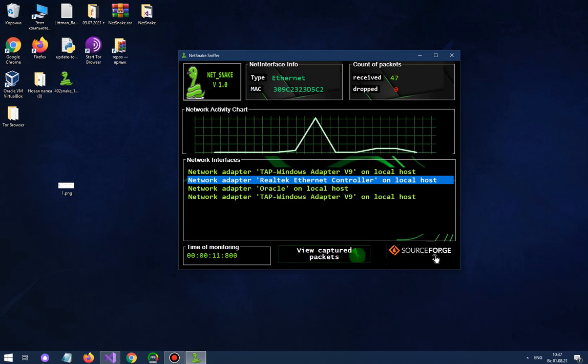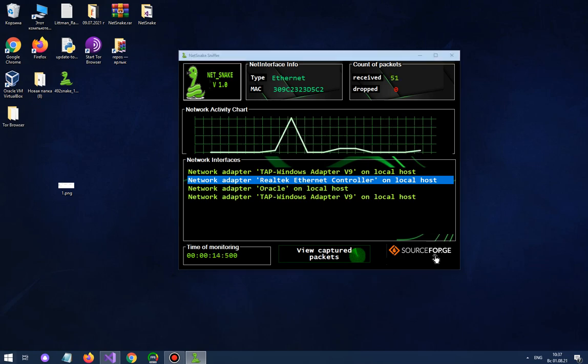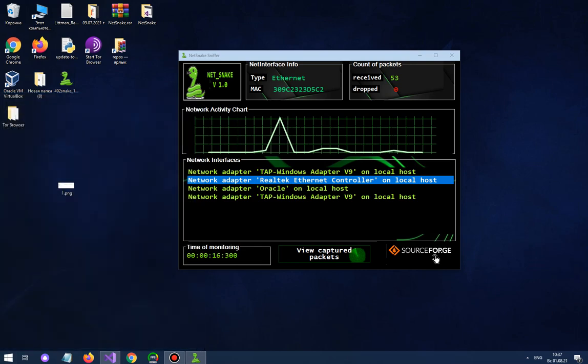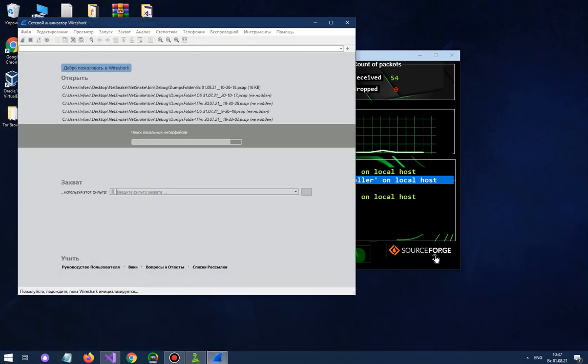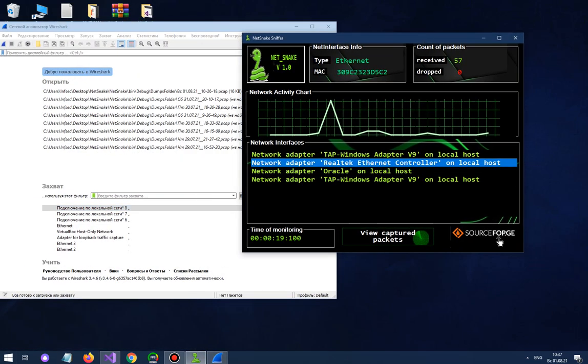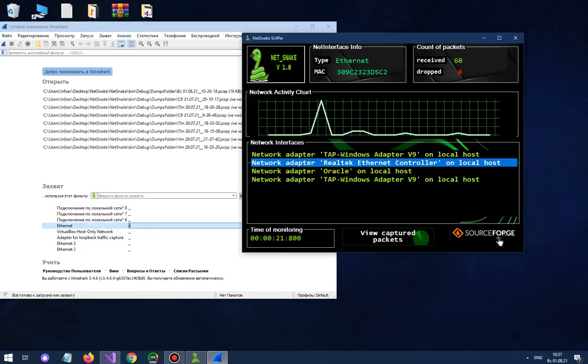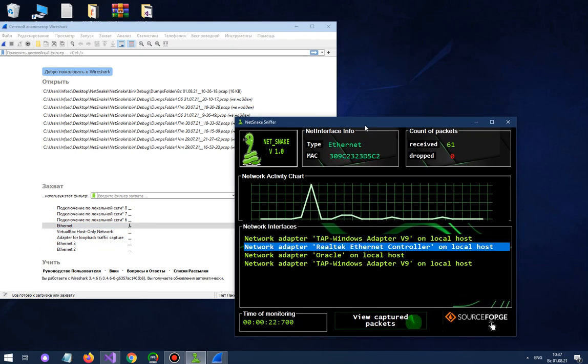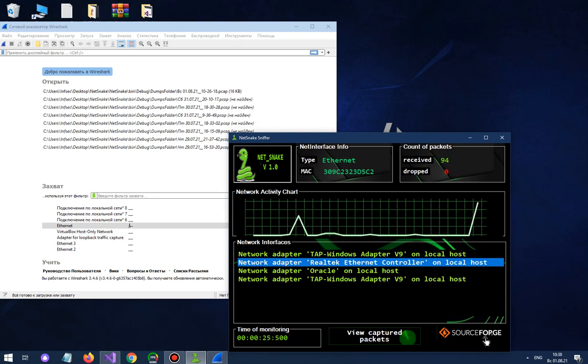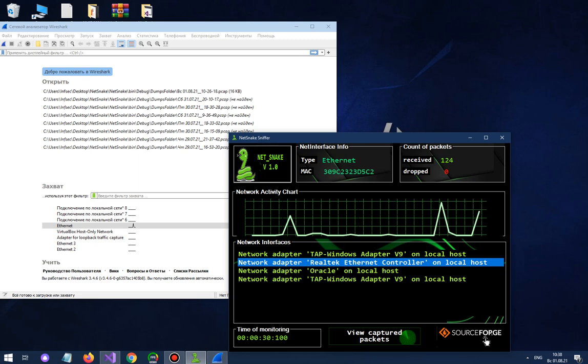Network activity chart build graphic of these packets. If you will start Wireshark, it will be equal graphic. Let's watch for it. They are equals. Absolutely.